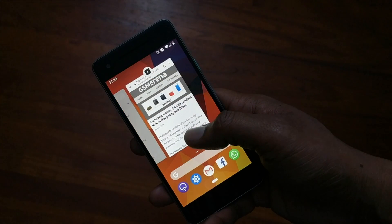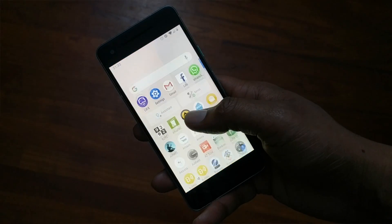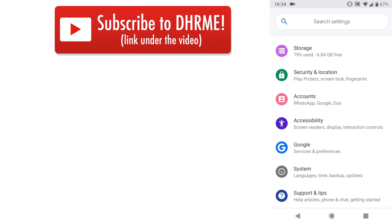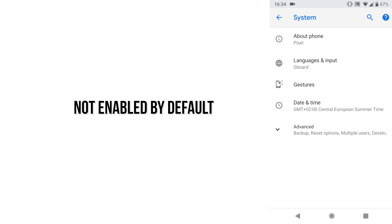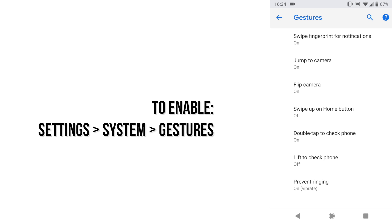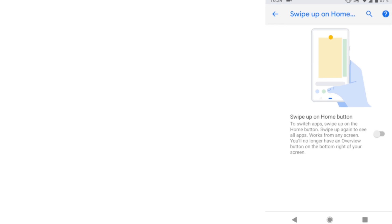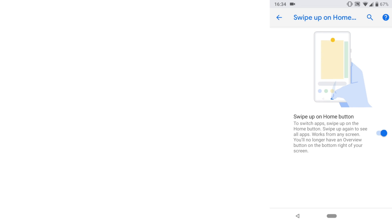By swiping up from the home button, you can get to your open applications. Big but — it's not enabled by default. So how do you enable it? You need to go into Settings, System, Gestures, and click on 'Swipe up on home button.' And you're good to go.